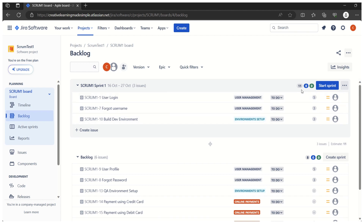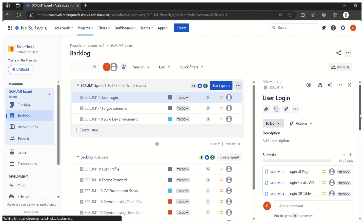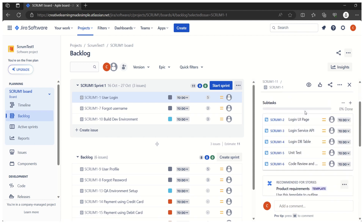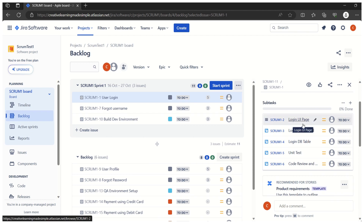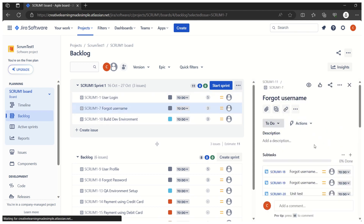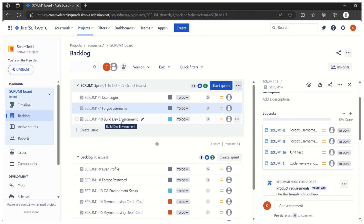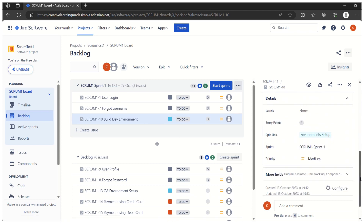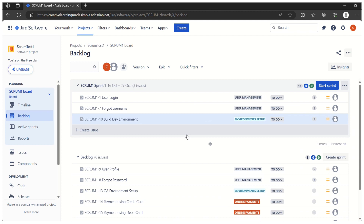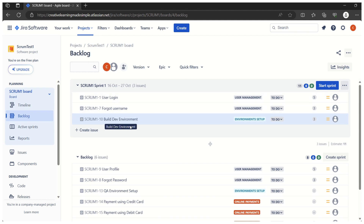Let's also check if we have any tasks created as part of these user stories. Clicking on User Login shows five subtasks, such as 'Login UI Page'. Clicking on 'Forgot Username' shows four subtasks. 'Build Dev Environment' currently has no subtasks. So in total we have three user stories and nine subtasks (five under User Login, four under Forgot Username), making 12 work items altogether.